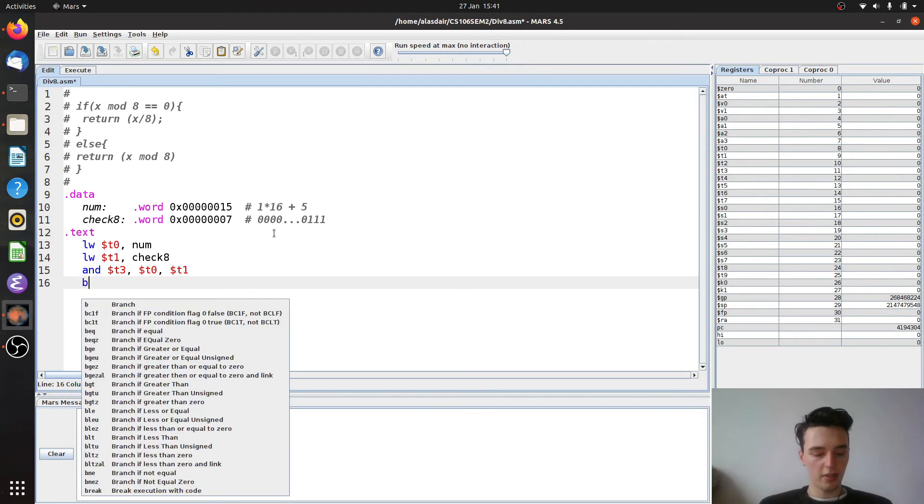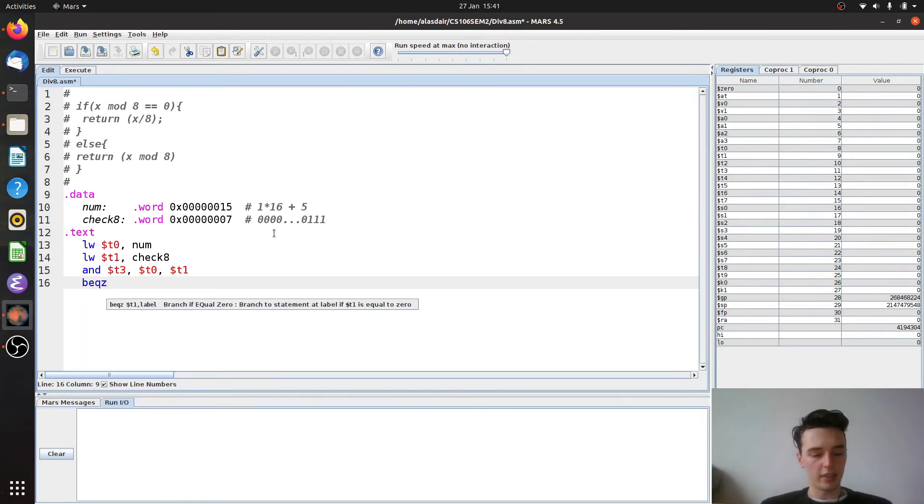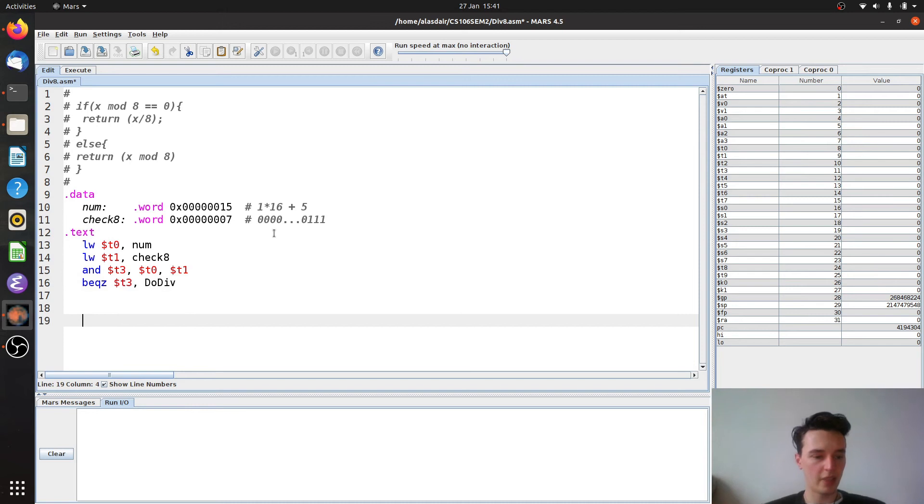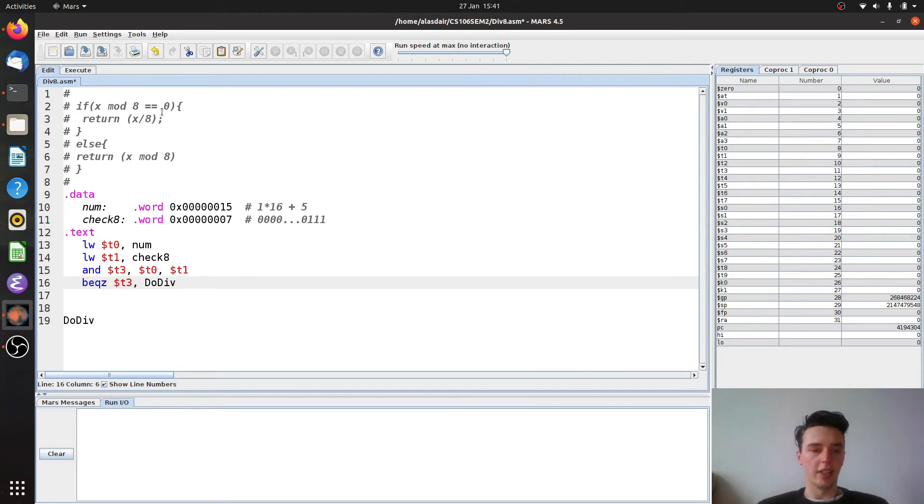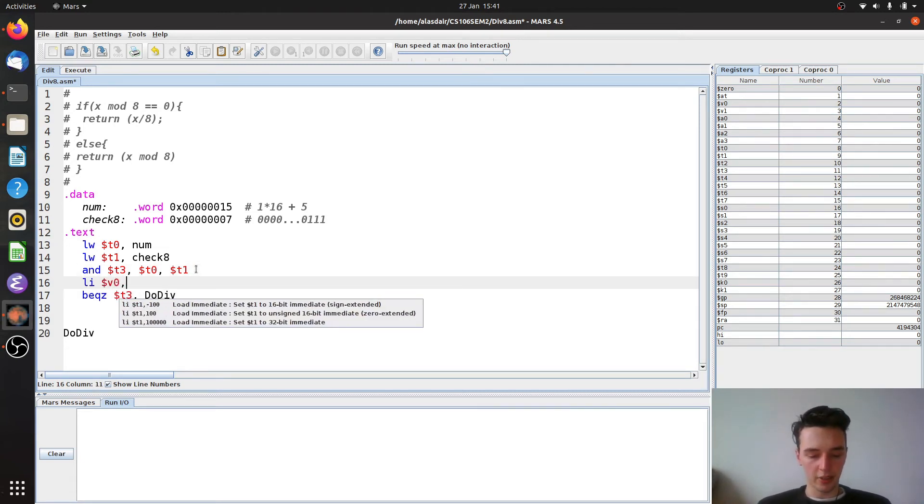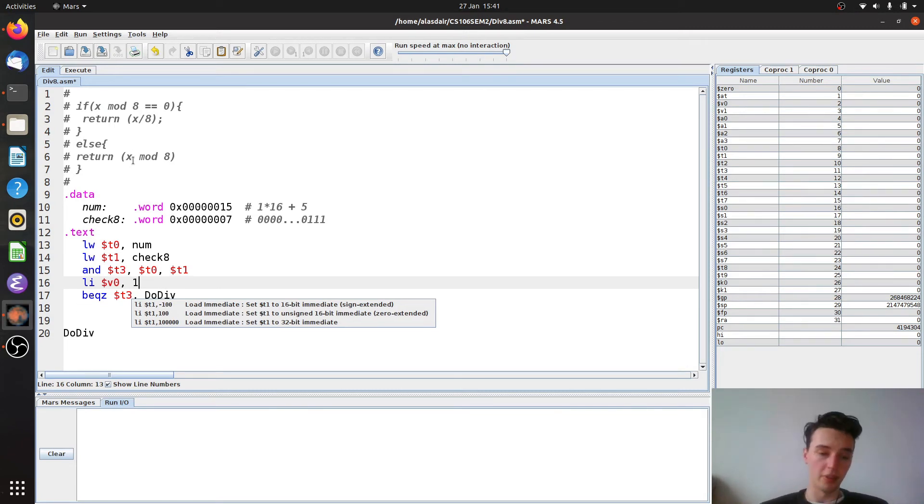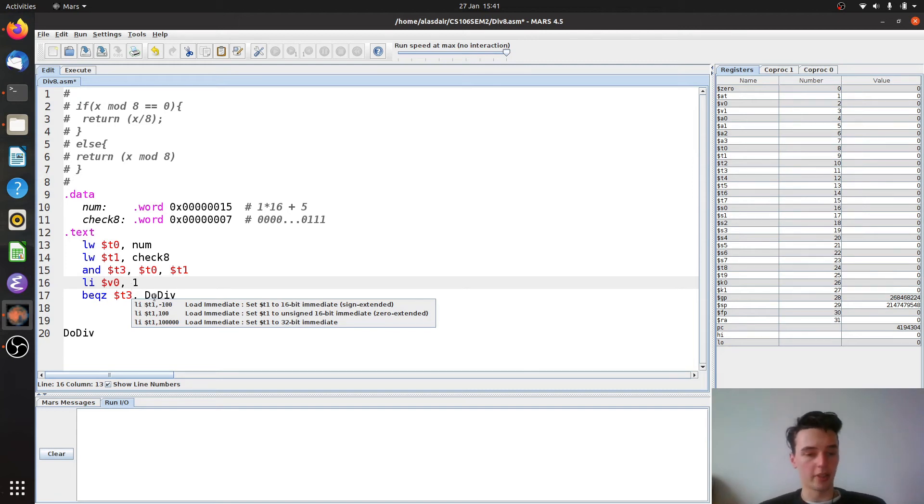So then we want to say branch if equal to 0. And we want to test t3. And if it passes we want to go to do div. We'll put that label in before we forget about it. And then we'll start to think about what we need to do next. Well, we need to return a value so we need to print. And what I'm actually going to do is I'm going to go back a line. I'm going to load immediately into v0 the value of 1. Because whether I branch or not I'm going to have to return a number. And I want to do that as an integer which is of course the code of 1. So I'm going to load that in here so that I don't have to do it in both of my branches. It's going to save me a little bit of work in the long run.